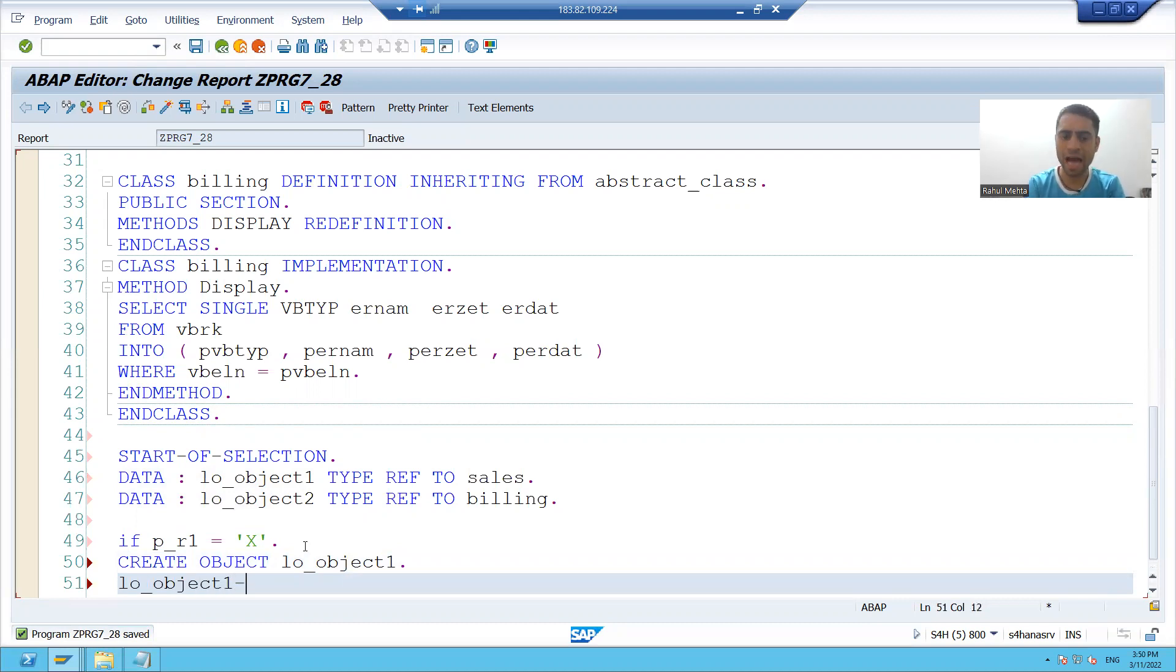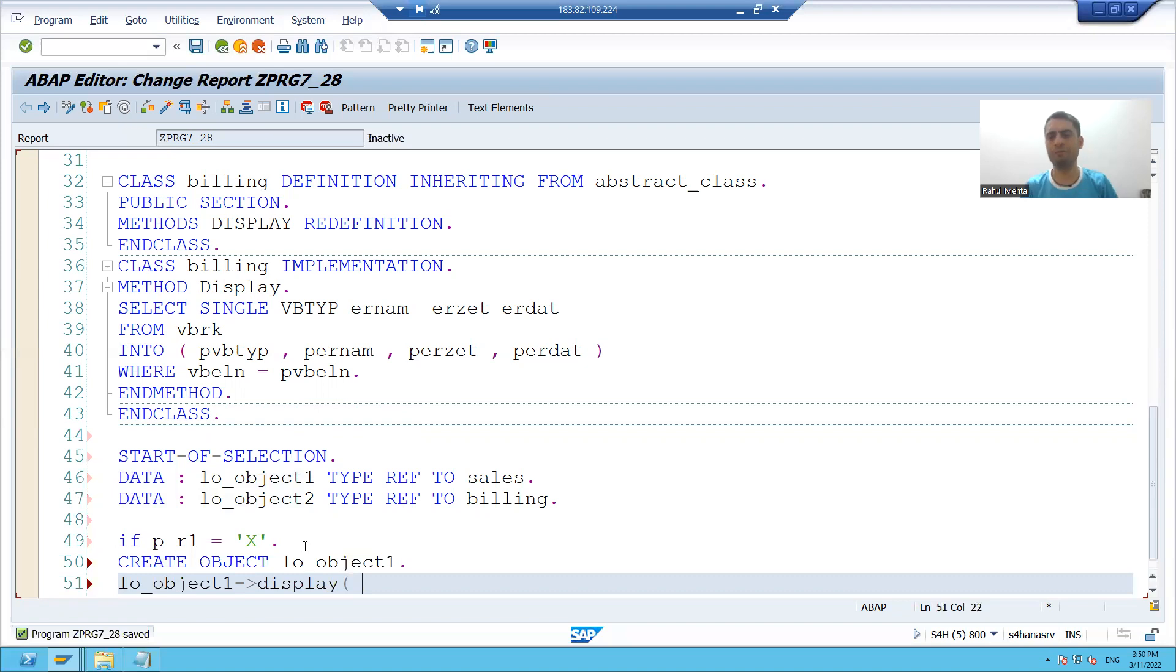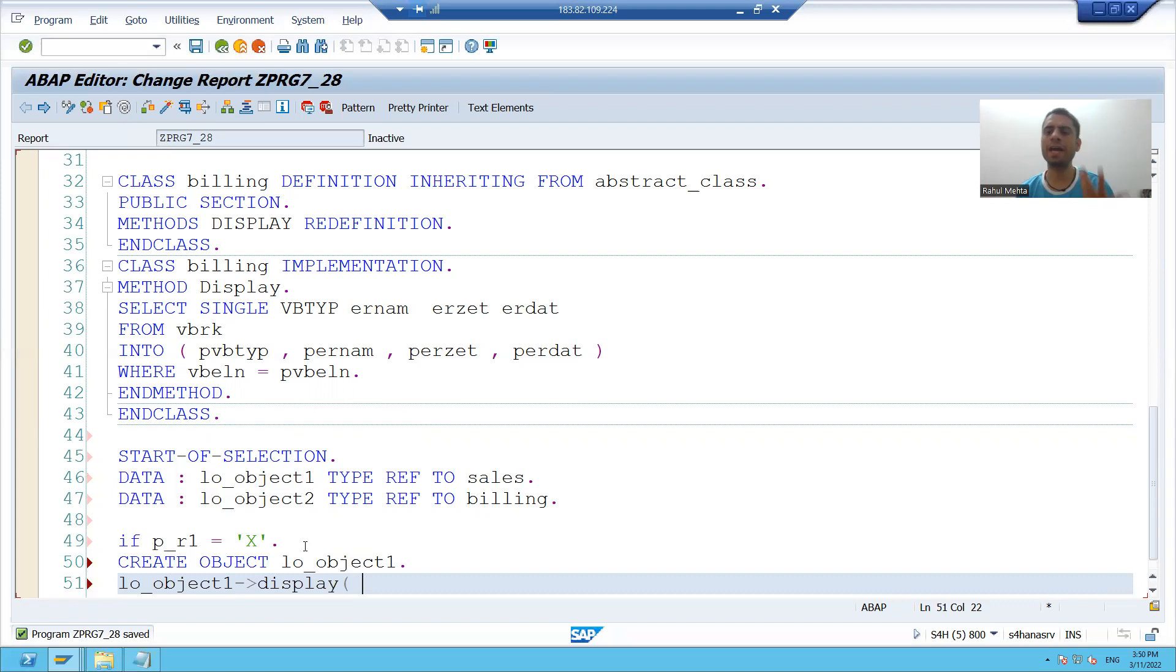How to call: as it is the instance method, we have to write hyphen and arrow. This is the method display. We all know whenever we are calling, import will convert to export and export will convert to import.